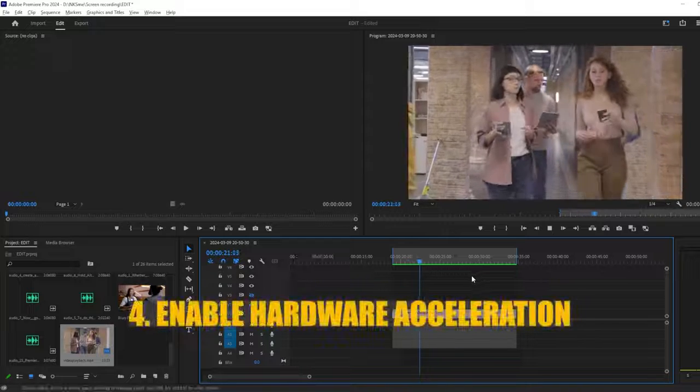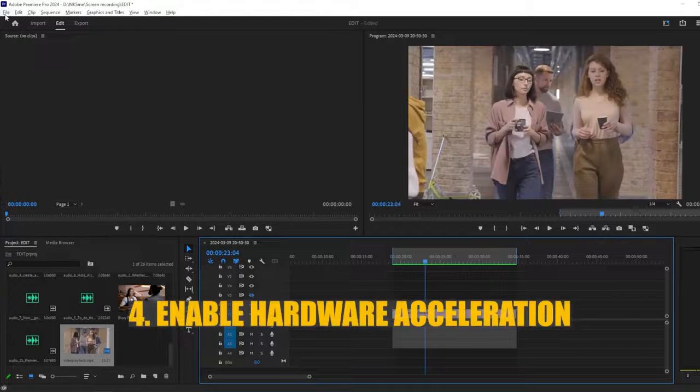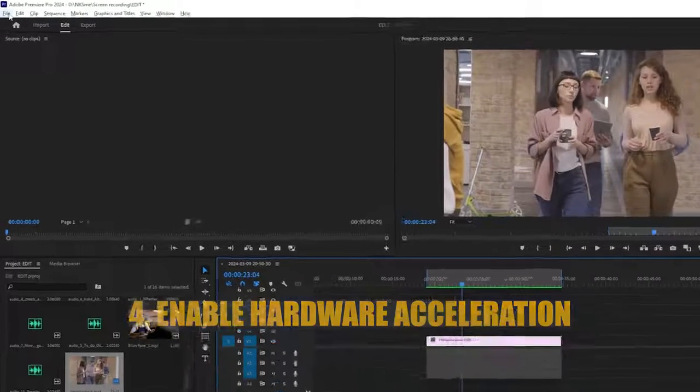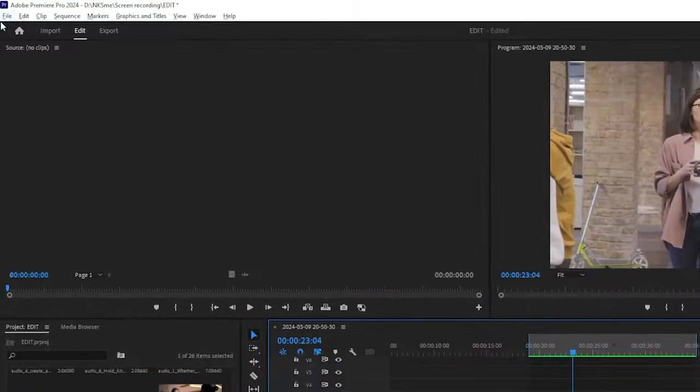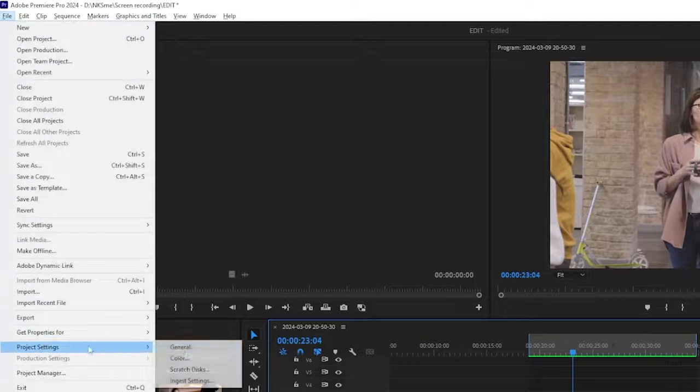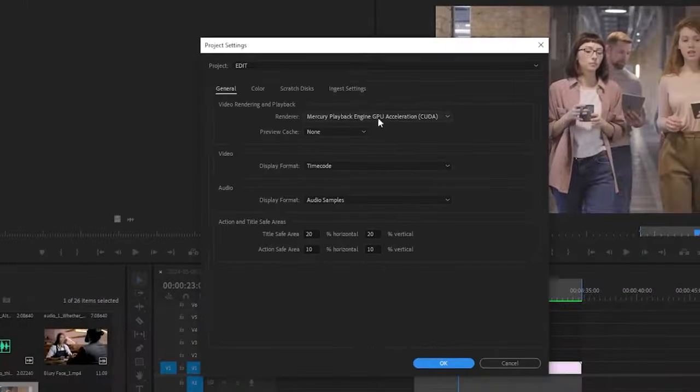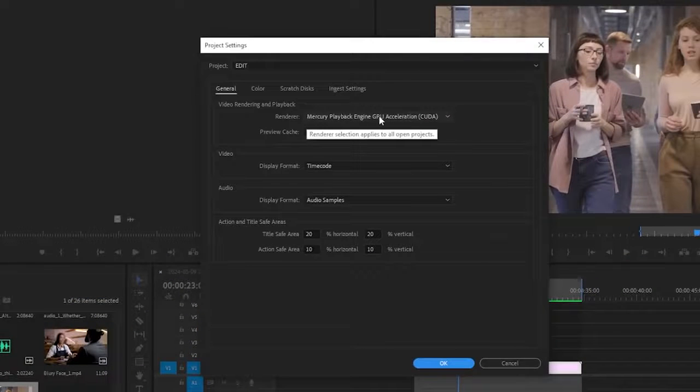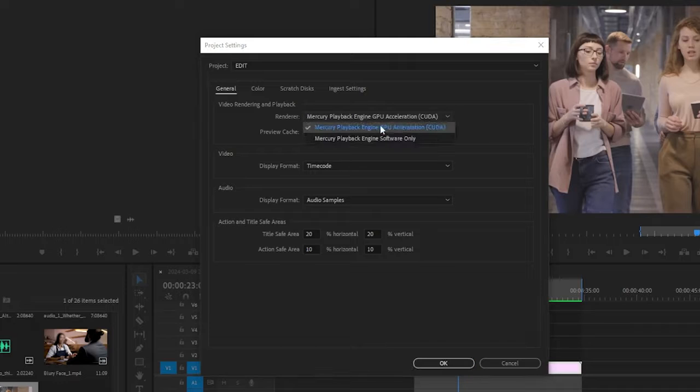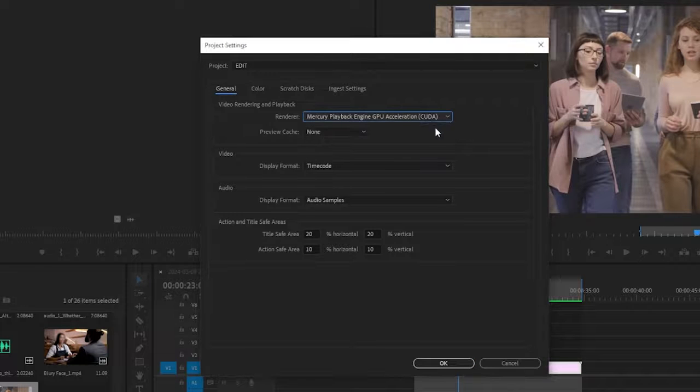Fourth, verify that hardware acceleration is enabled in Premiere Pro. Go to File, then Project Settings and General. Make sure the renderer is set to GPU acceleration. This utilizes your GPU for processing, which can significantly improve performance.